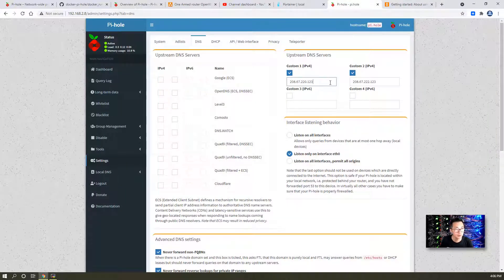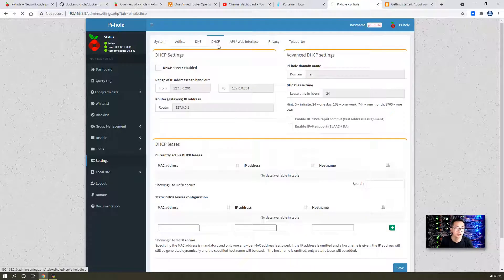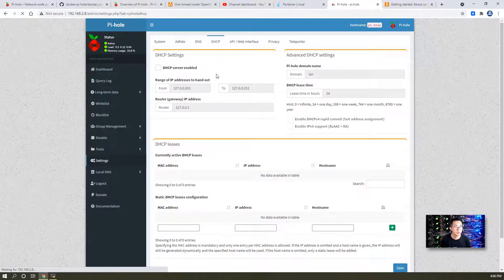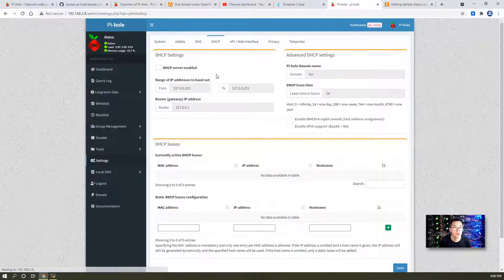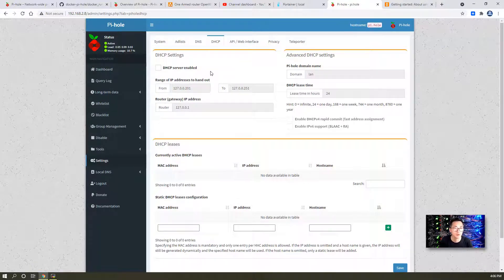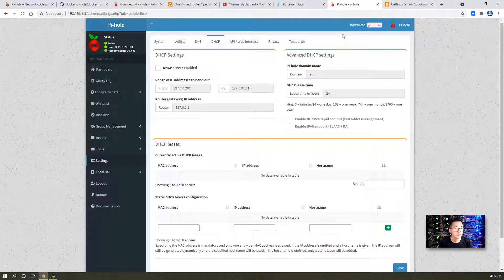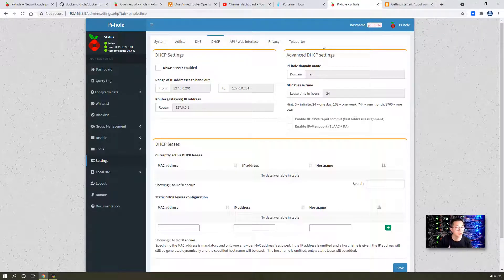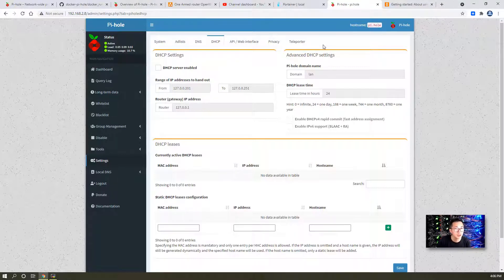That's the reason you might want to change. Another thing is the DHCP server. Right now I'm using the Wi-Fi router to do DHCP. That's fine, but once you do that, you have to change one thing on your wireless router DNS settings to point to 192.168.2.8.